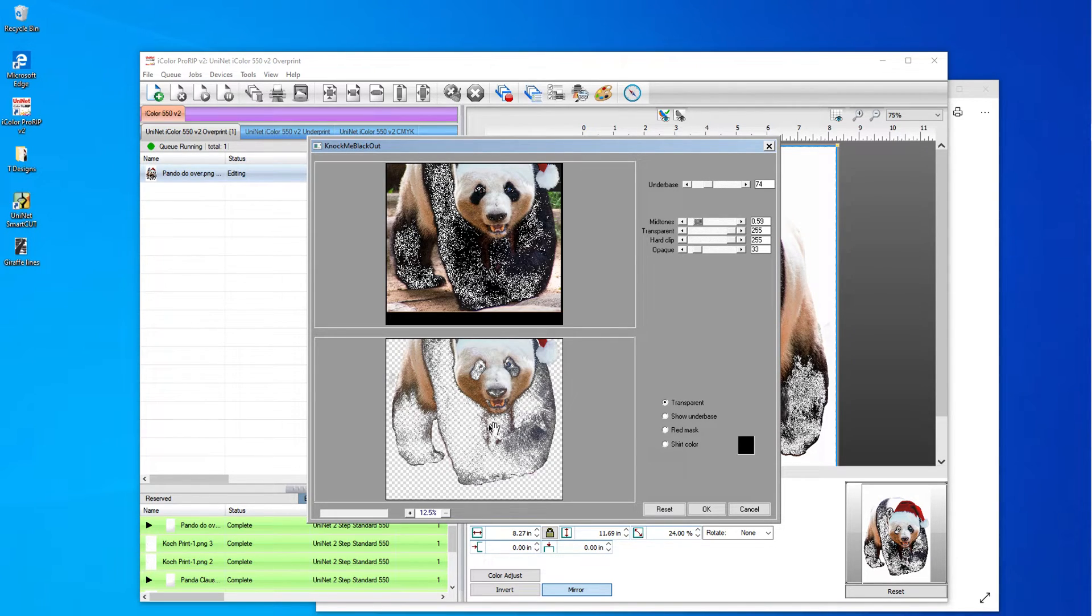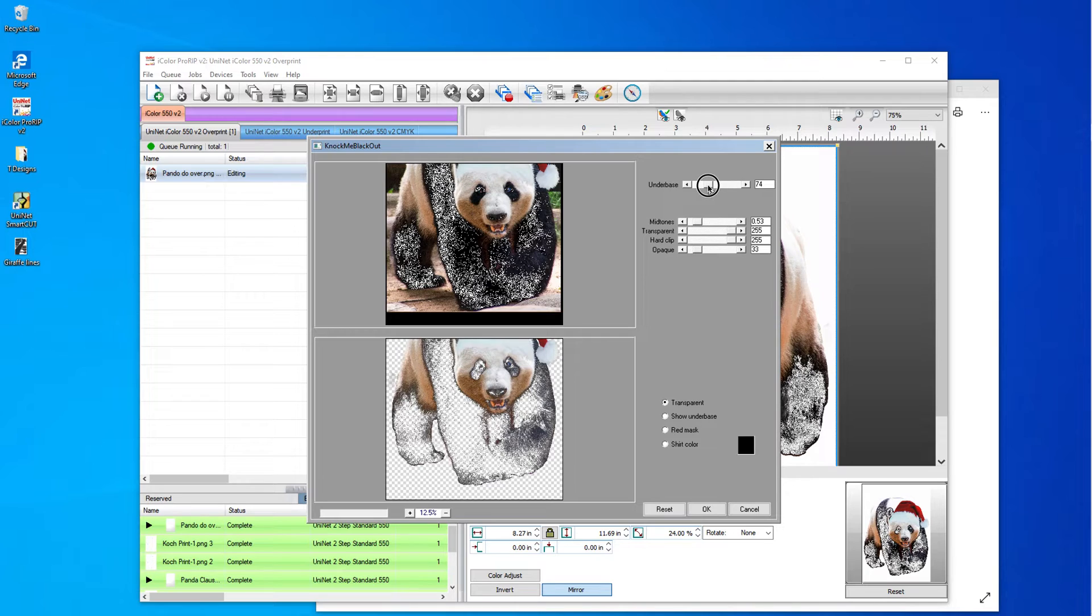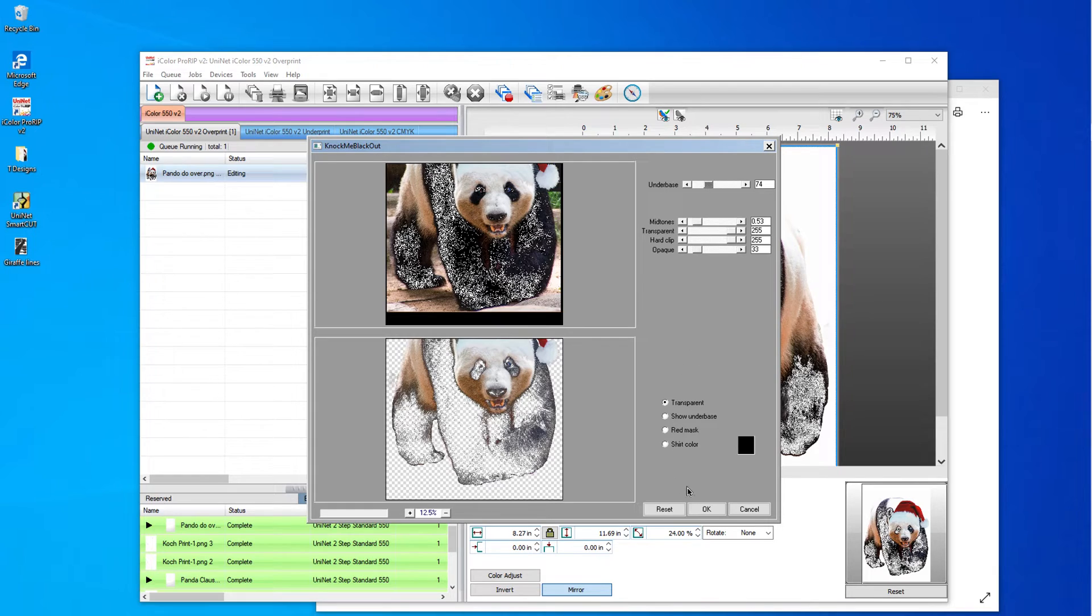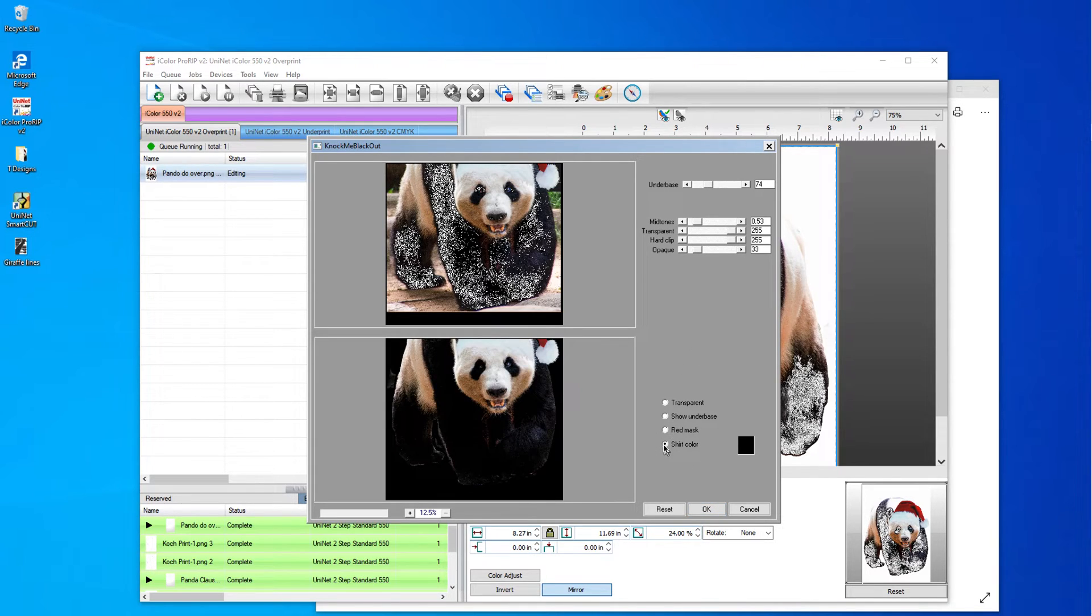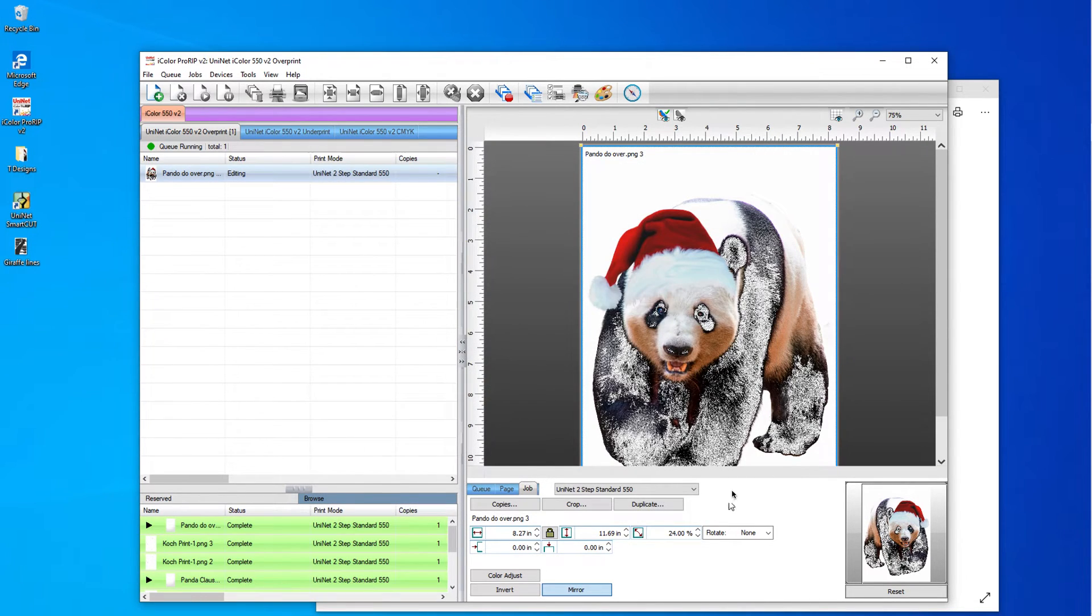Let me go transparent again. Okay. So I think, again, I'm just messing with these sliders. I think I'm good with that. So let me do my shirt color one more time. Yes, I think that's good. I'm going to hit okay.